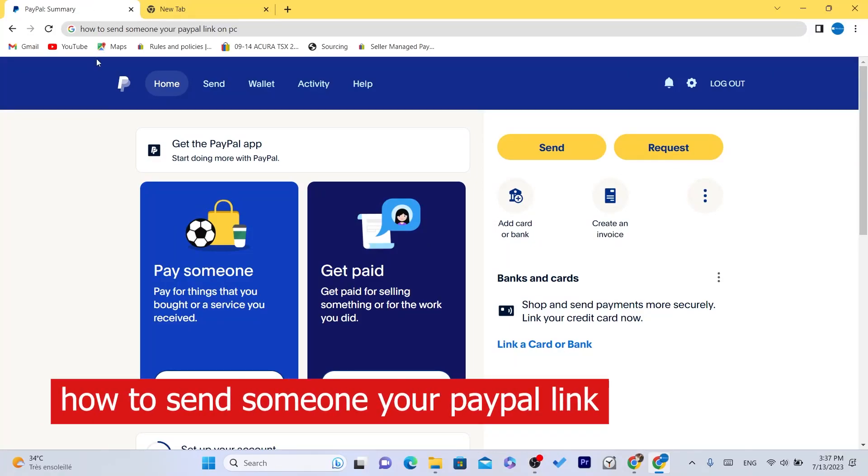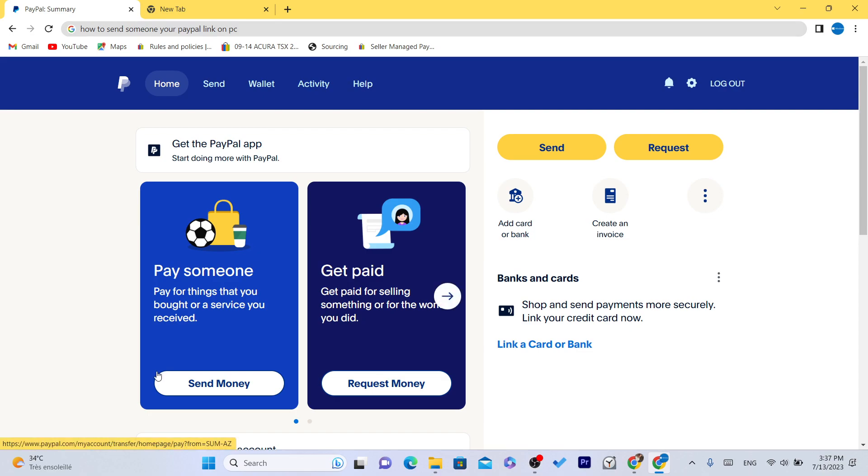In this video I'm going to be showing you guys how you can send someone your PayPal link on PC. I'm going to be showing you guys two easy ways on how you can do this and you can choose which one you want.